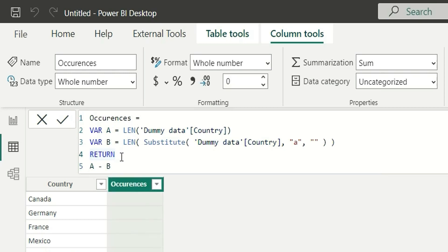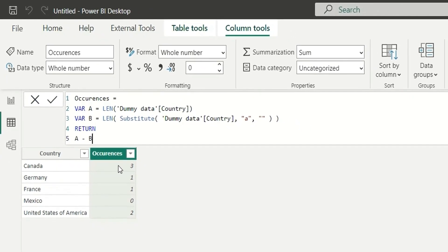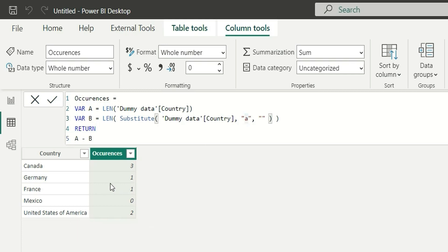Then I can do A minus B, which will return the occurrences of that particular character A. So in Canada you can see we have three A's, so it has returned three. In Germany we have only a single A, and in France also we have one A. In Mexico we don't have any A so it has returned zero. In United States of America we have one A in 'States' and two A's in 'America', but since we used a lowercase A it has only counted the lowercase A.